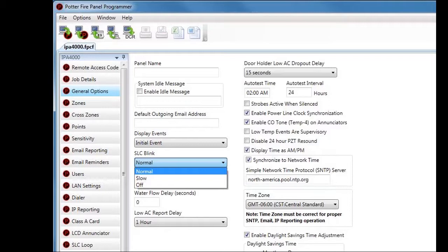If you choose Off, the LED on the device won't blink at all. However, if the device becomes active — whether a smoke detector or module — the LED will latch on as it should. Note that the SLC Blink setting is system-wide and affects all SLC devices, including PAD-100 protocol and NOMI protocol. If you are using only PAD-100 protocol devices, you can individually disable the LED per device via the Points section of the programming software. For NOMI protocol devices, the LED can only be disabled through SLC Blink in General Options.